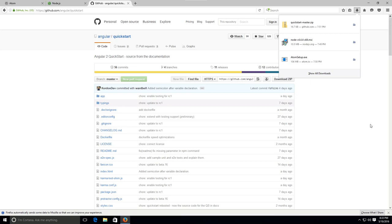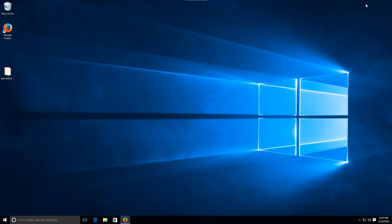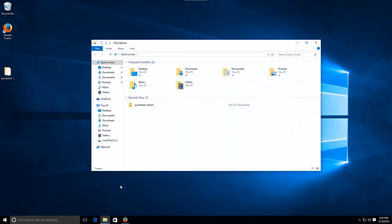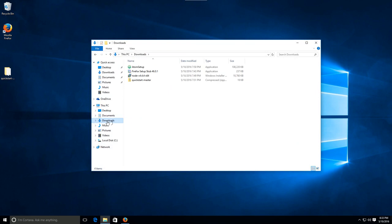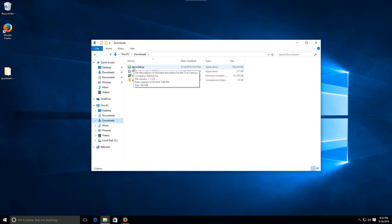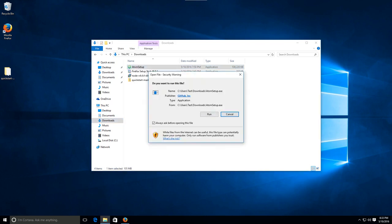Welcome back all. So now that we have all three files downloaded here, just go ahead and minimize Firefox. Now open up your file manager in Windows, go into the downloads folder, and find the file called Atom Setup. It will have a green icon. Just go ahead and double-click on it to start it.